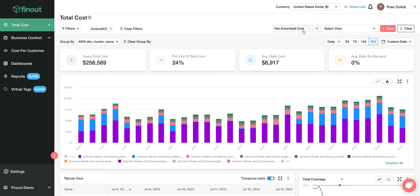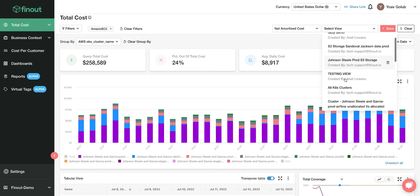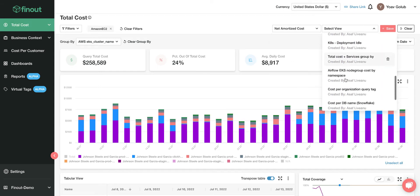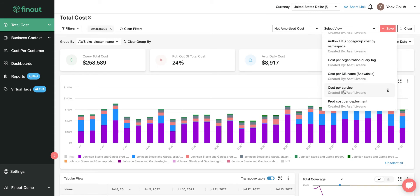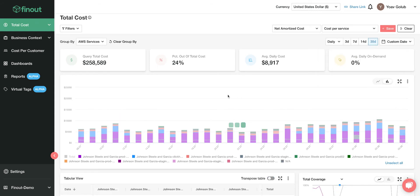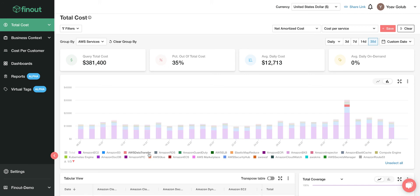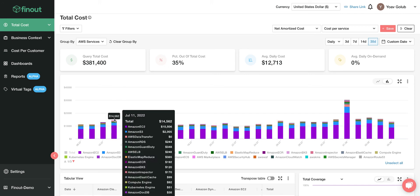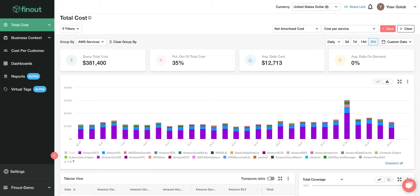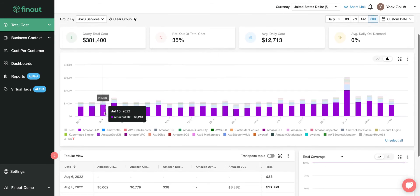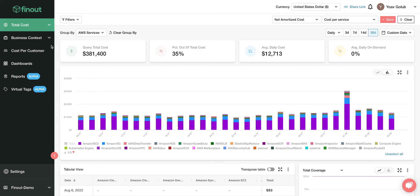You can change the currency, change the way you look at your cost, or use saved views. For example, you can load a saved 'cost per service' view and get everything from a specific service right away. But that's just the tip of the iceberg — there's so much more available for AWS alone, and obviously for other elements in the megabill.